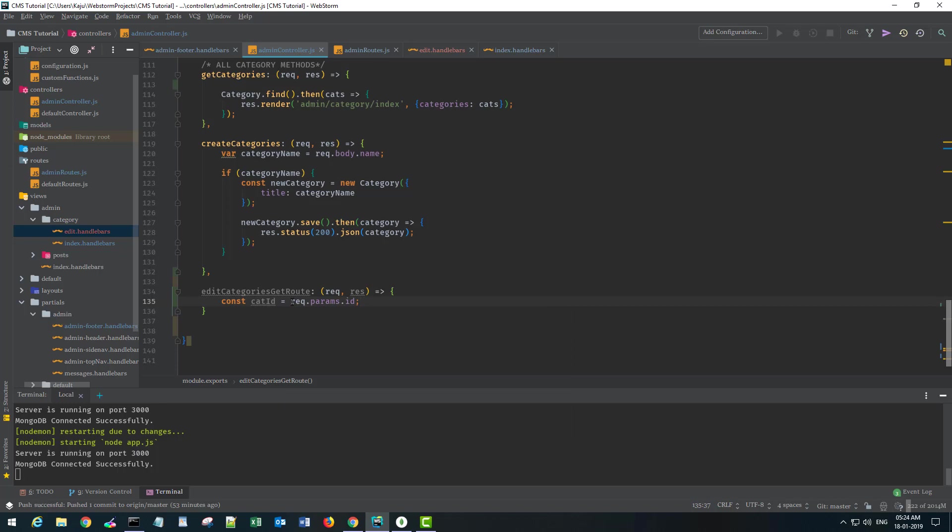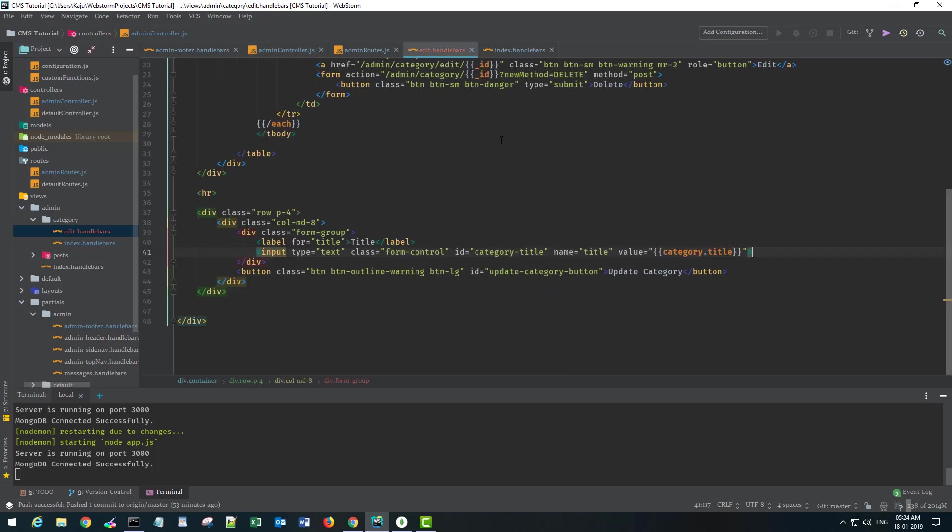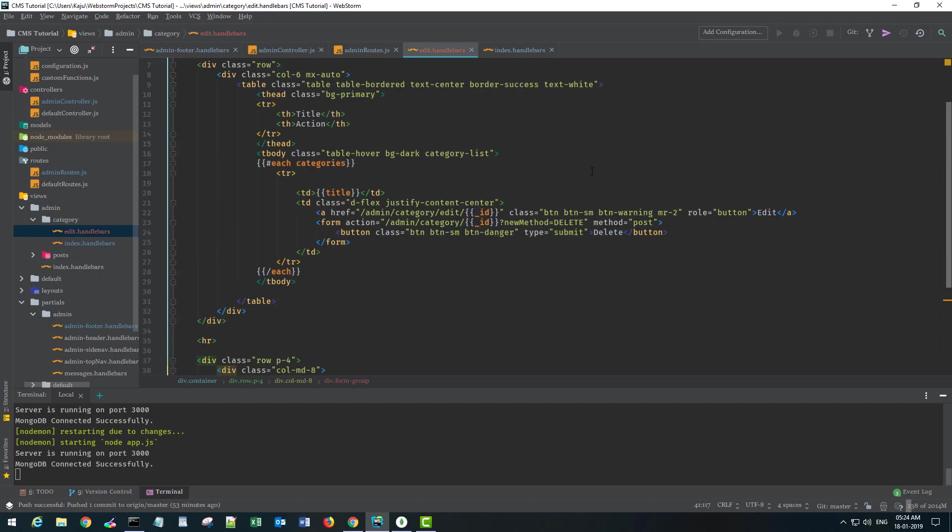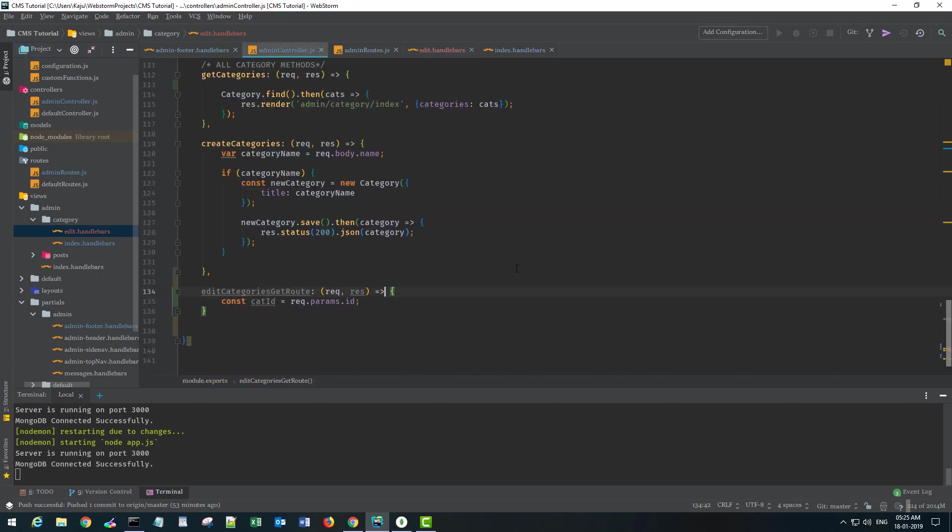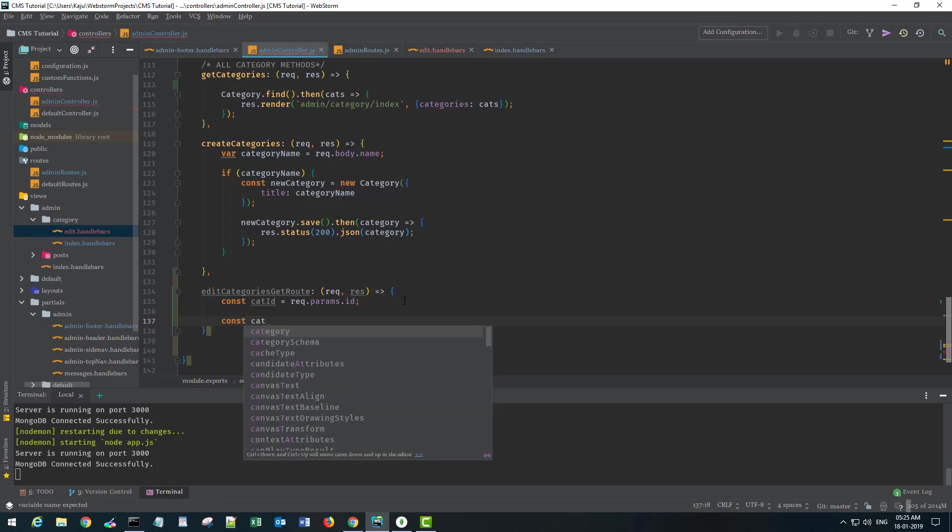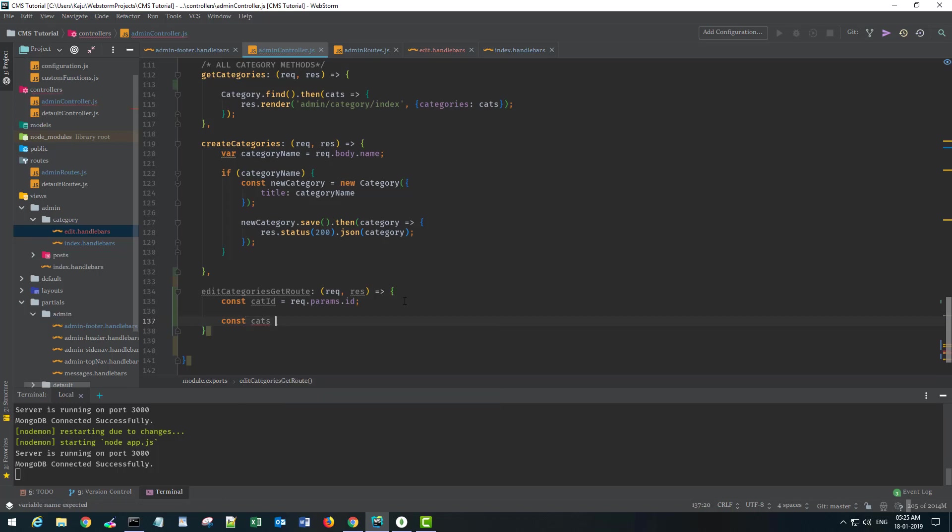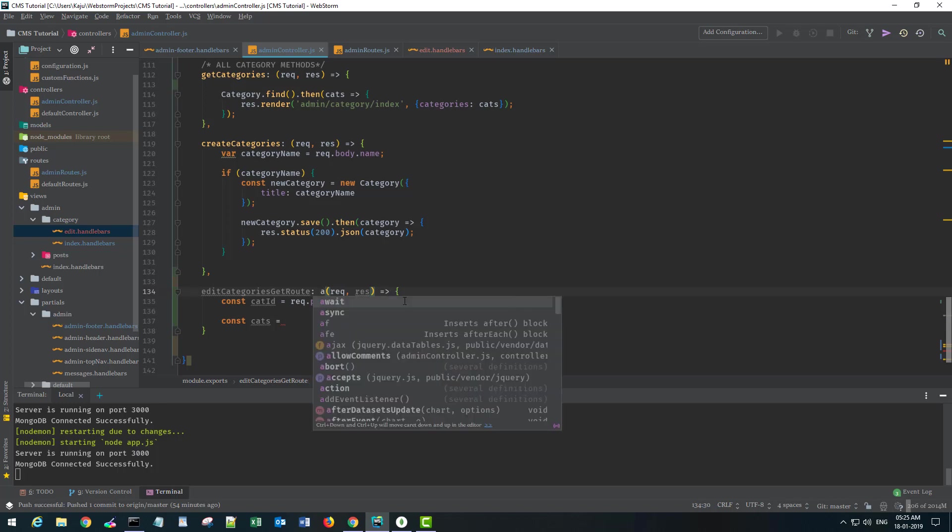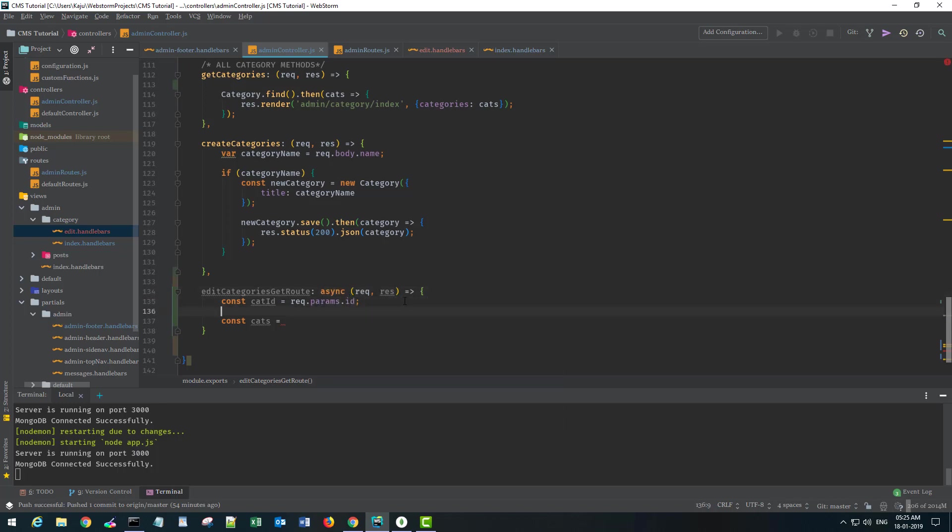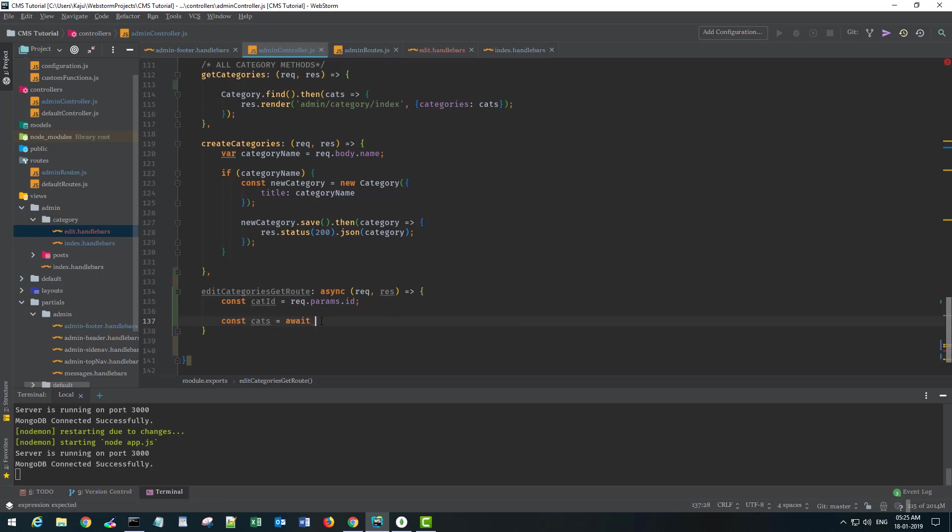Under the edit button we have this ID parameter here. Now what we want is the categories. I'll name it cats, and this time instead of using the then function, I'll use a new method to fetch the data using the async-await keys. I'll name my function as async, then I can use the await keyword here and I can simply use category.find. I don't have to use the then function.